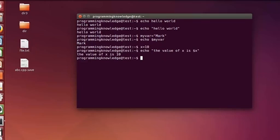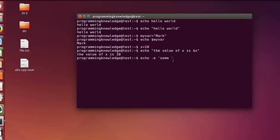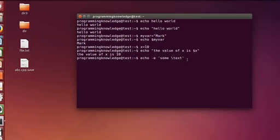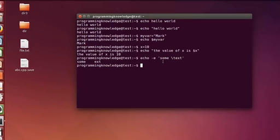Now there are some options you can use with echo. For example, when you want to use escape sequences, you can use echo with the minus e flag for escape. Then use single quotes — for example, 'some	text' — and this will be interpreted as an escape sequence. Once we press enter, it gives a tab between 'some' and 'text'.